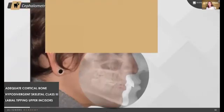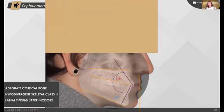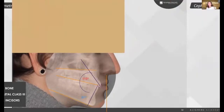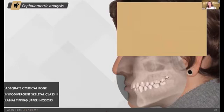In the cephalometric analysis, we can see that the patient is presenting a class 3 with proclination of upper incisor. Our treatment goal consists in correcting the unilateral posterior crossbite using the right side as anchorage and using the 28 also as anchorage for making the correction from 23 to 27.